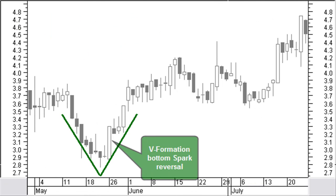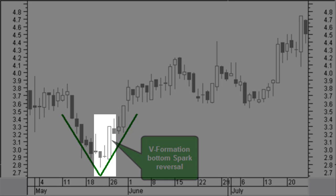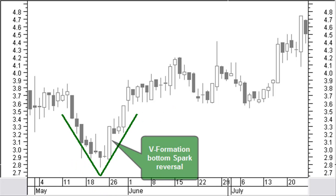A bottom V formation spark reversal pattern shown in this chart arises if the price makes on the same day a very big positive move compared to the previous bars. In a candlestick chart this will be a big white candle at a bottom or a big black candle at a top. The big candle itself is the buying signal at a bottom and the selling confirmation at a top.